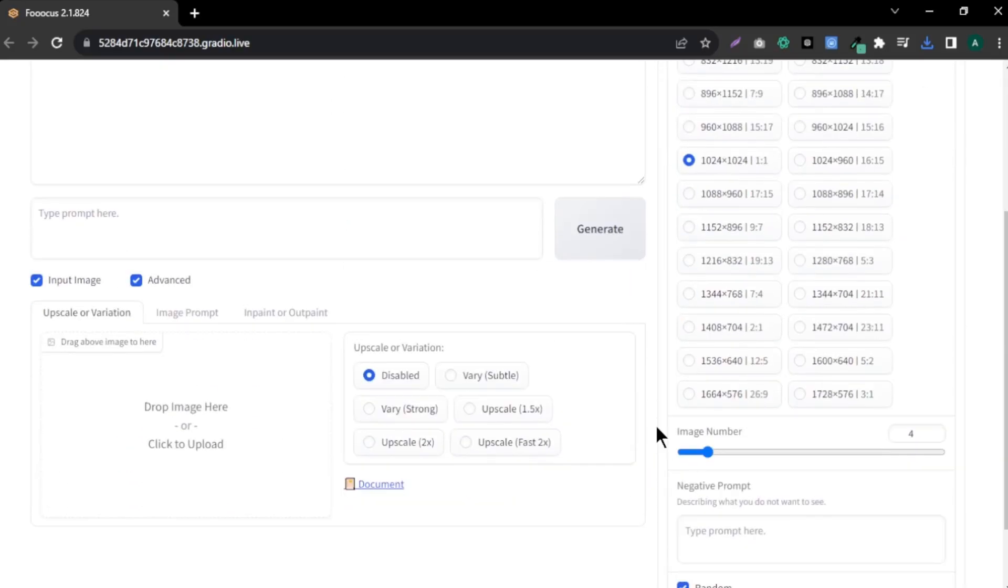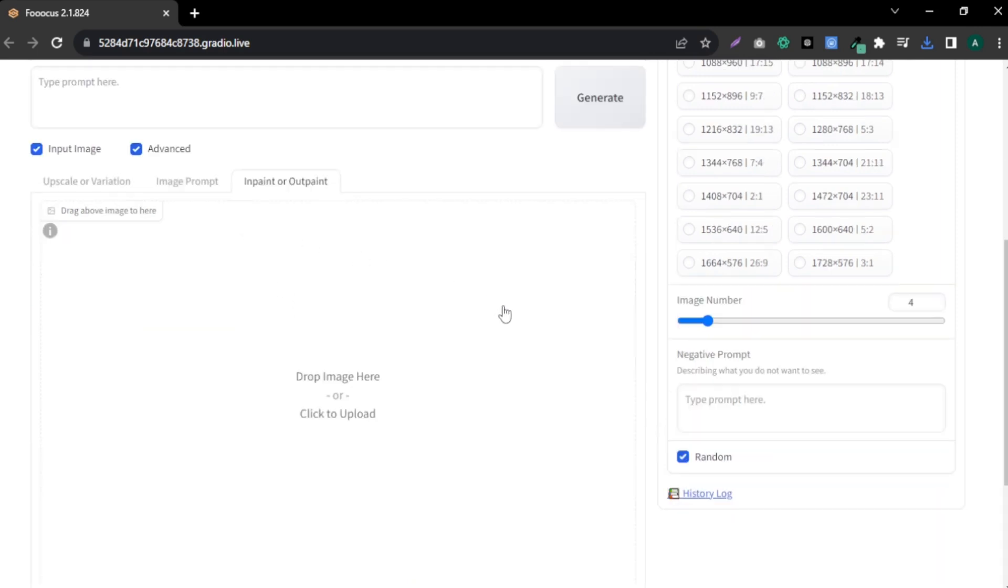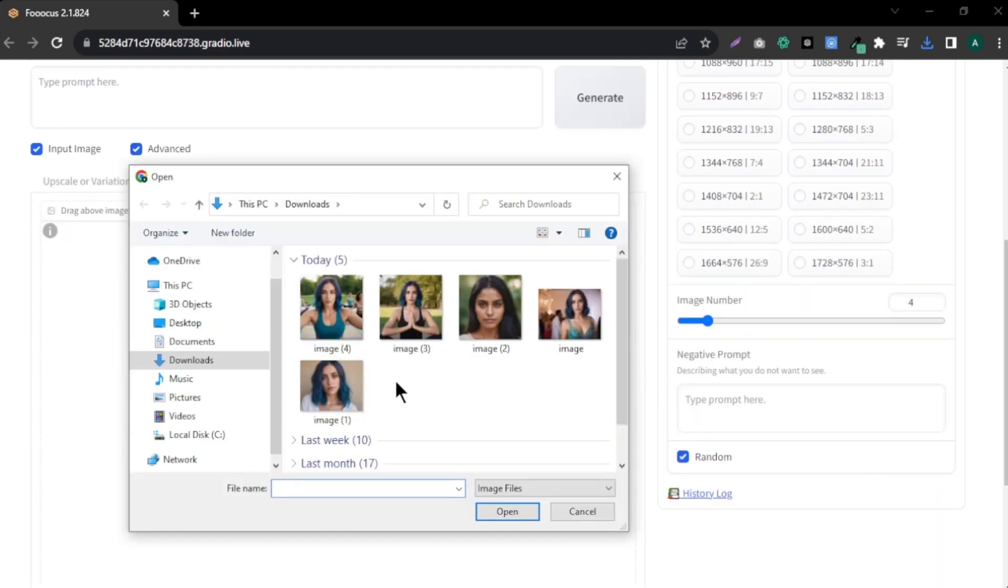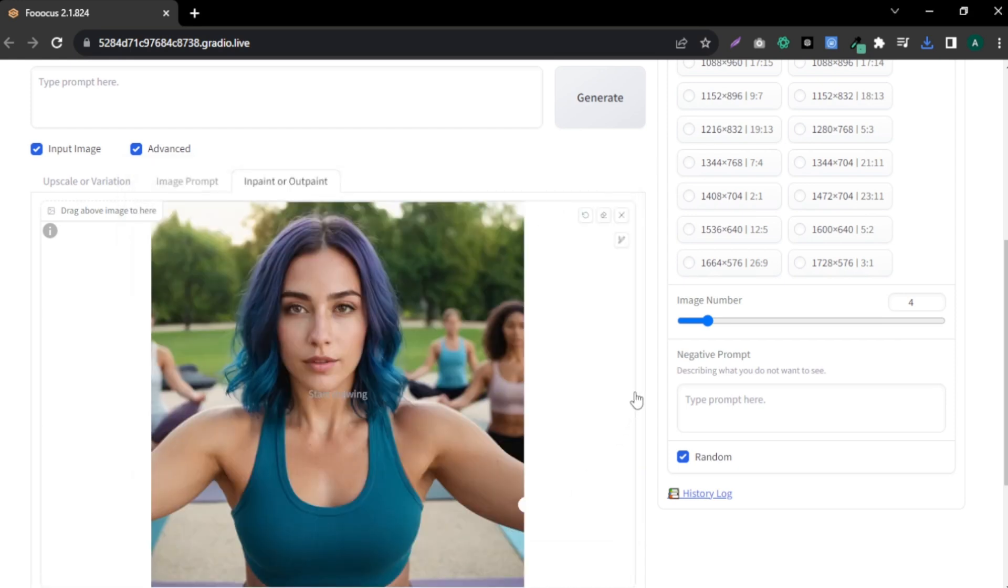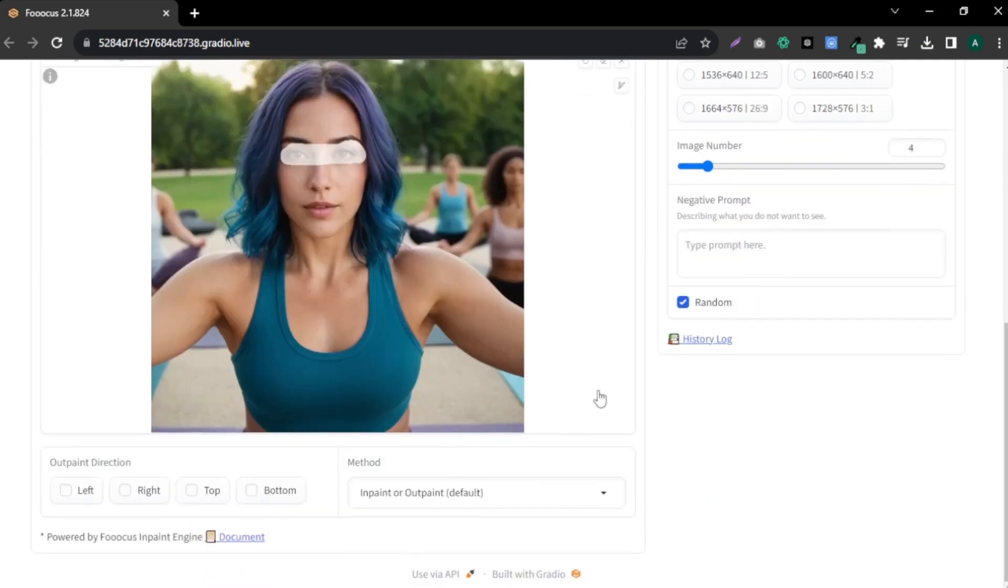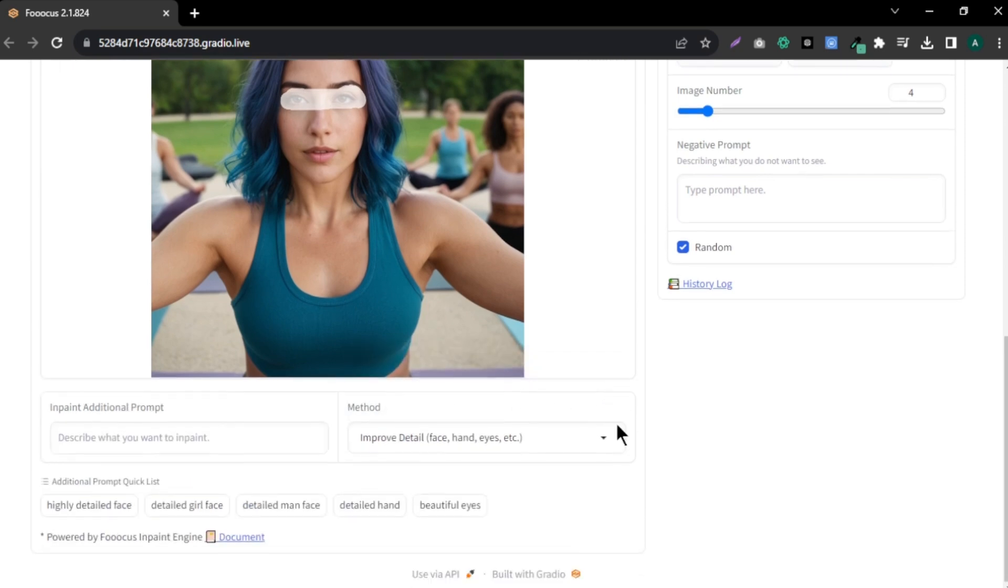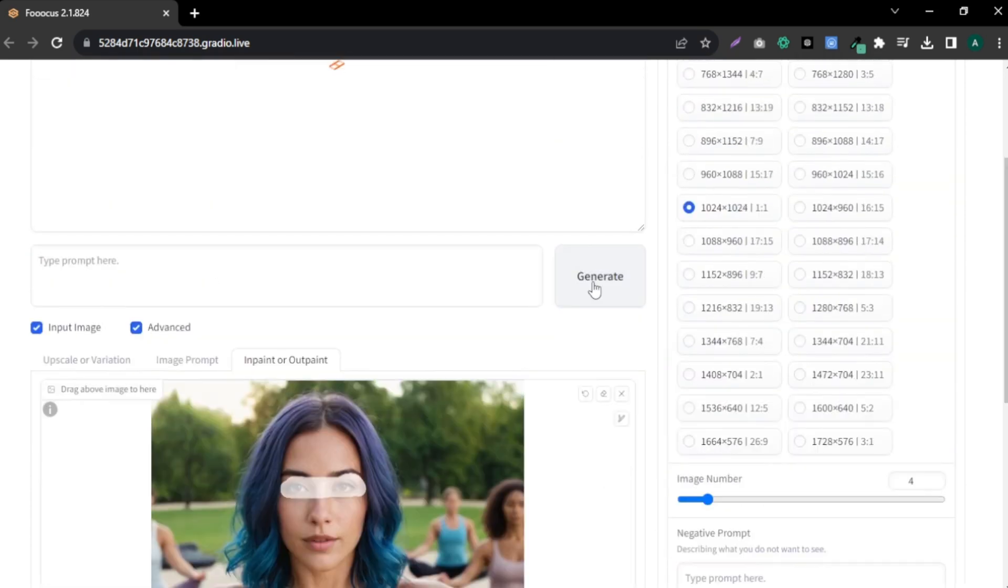Sometimes, the output image has some imperfections. To fix that, click this 'Inpaint or Outpaint' option. Now, upload the image you want to fix. In this image, I want to fix her eyes. Now, simply paint the eyes with your mouse. Scroll down and select what you want to do. I am selecting to improve face, hands, eyes, etc. Then, enter or select what you want to do. I am going to select 'beautiful eyes' and hit generate.